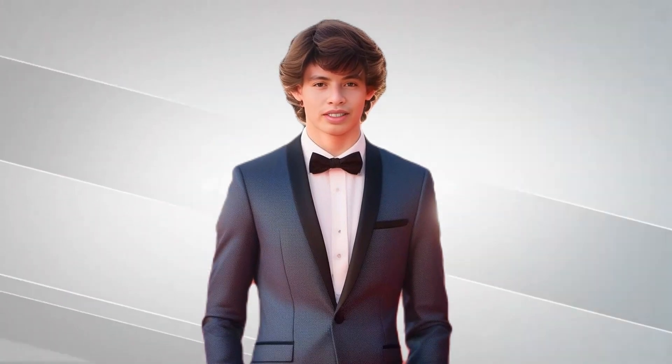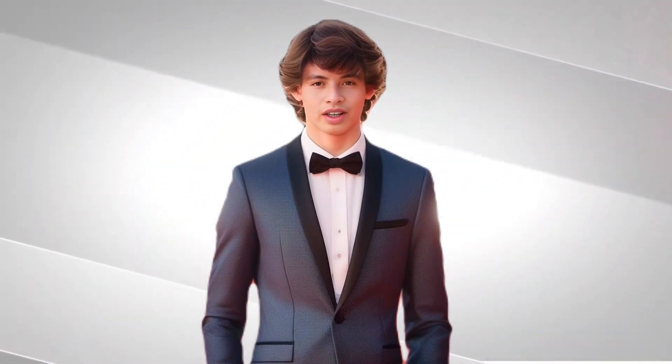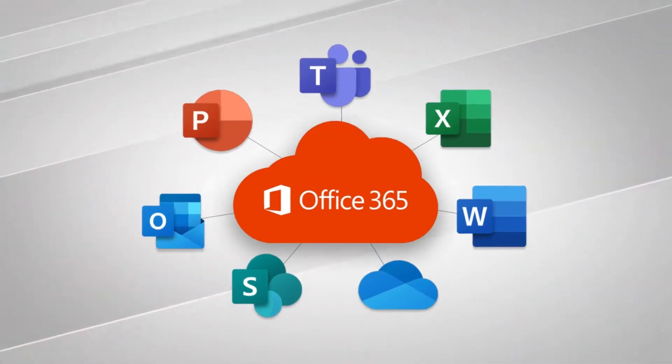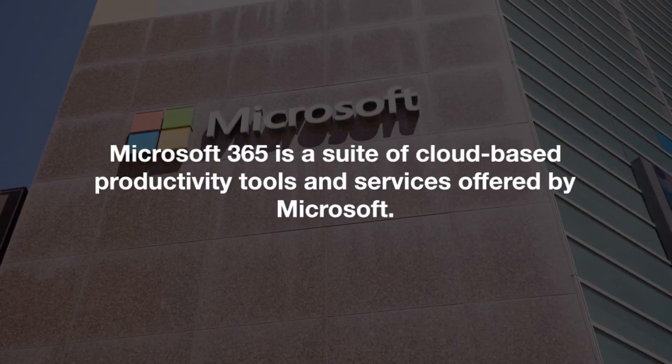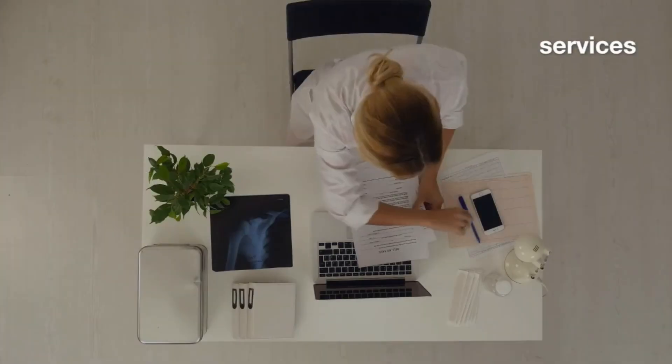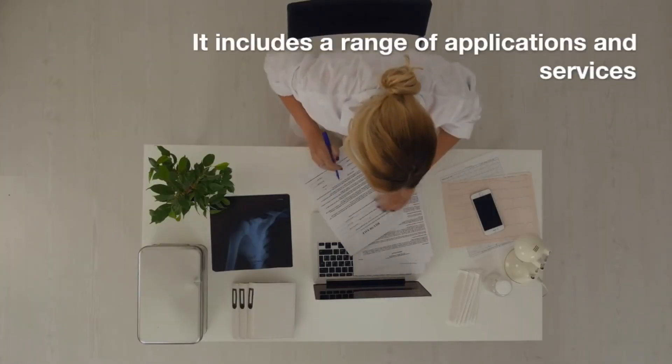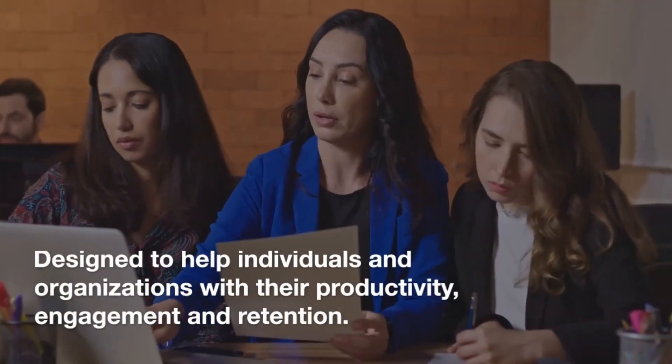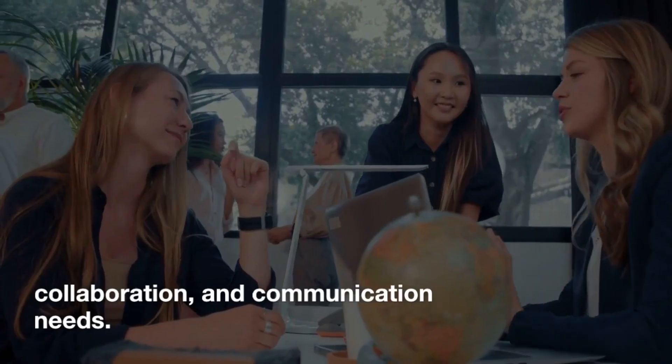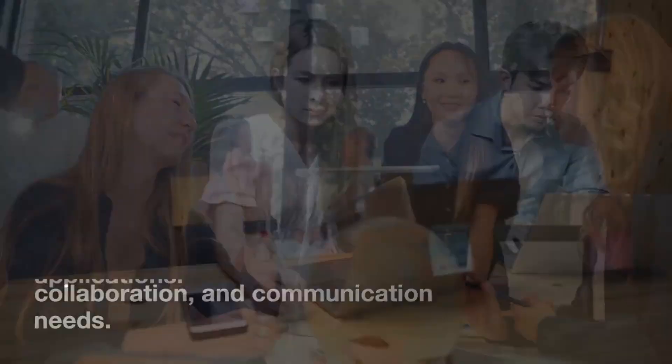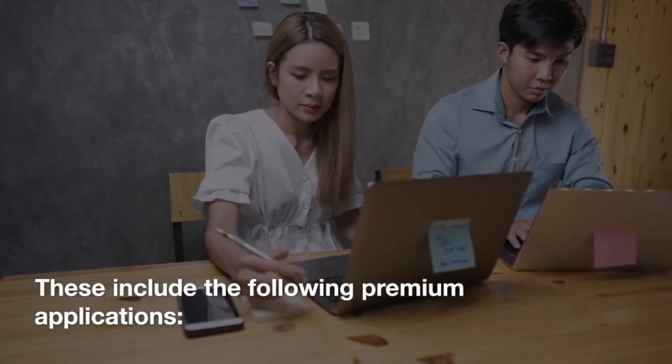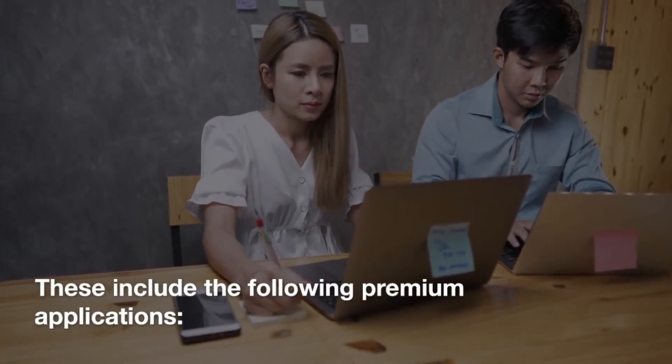Let's explain what Microsoft 365 is. Microsoft 365 is a suite of cloud-based productivity tools and services offered by Microsoft. It includes a range of applications and services designed to help individuals and organizations with their productivity, collaboration, and communication needs. These include the following premium applications.